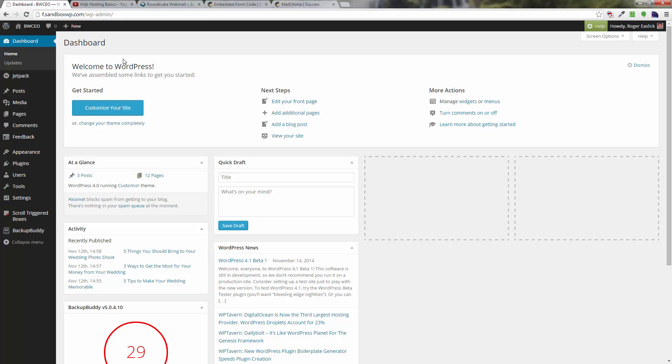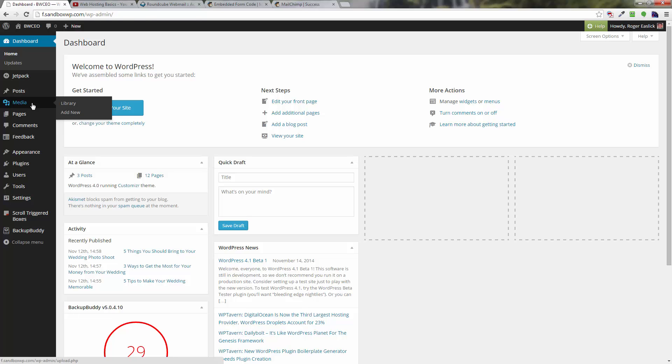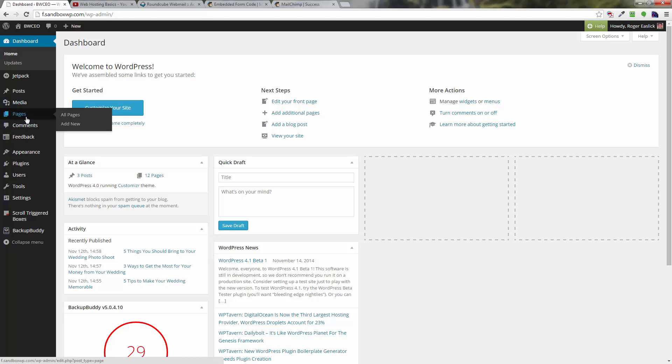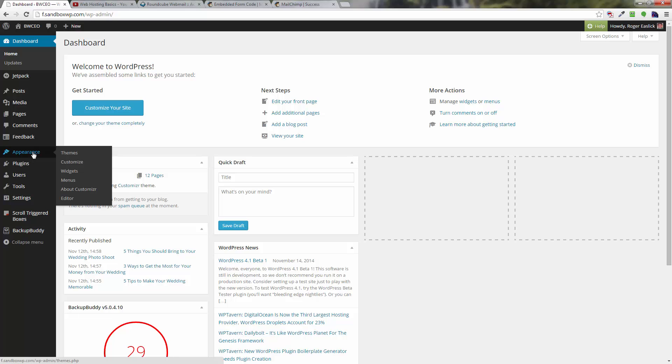Now here we are in the WordPress dashboard. The next thing we want to do is—I've already set up a sidebar, and by default most themes already have sidebars in them. We are going to go down here to Appearance and then Widgets, and I'm going to click on Widgets.